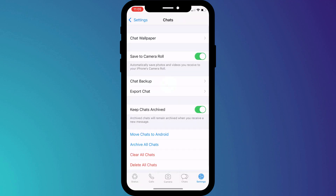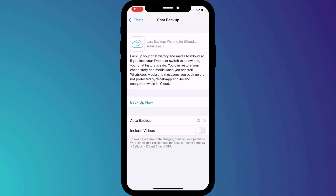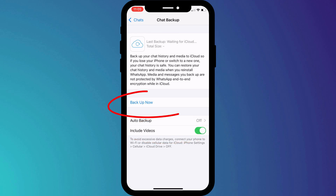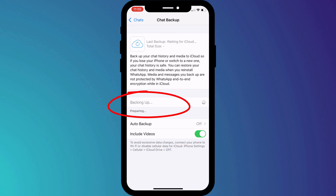Having done this, we can switch back to WhatsApp and in Chat Backups, you'll see the option to Backup Now. Enable the switch if you wish to include videos and kick off the process.